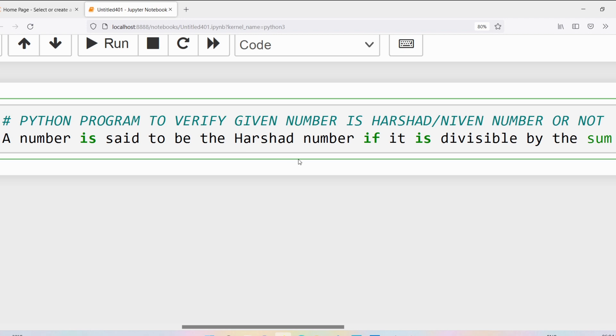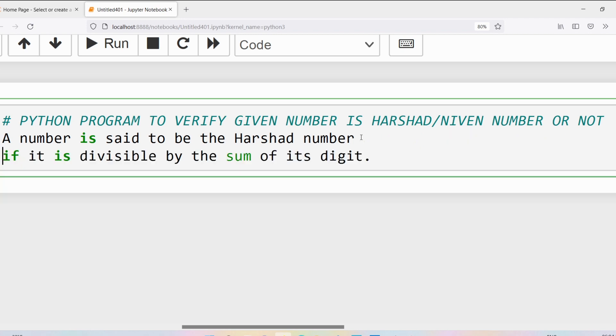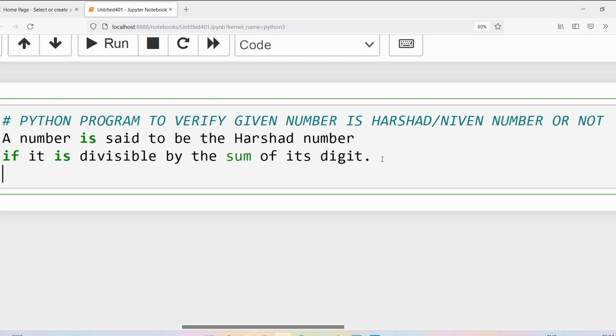A number is said to be a Harshad number if it is divisible by the sum of its individual digits. Now let me discuss this with an example.